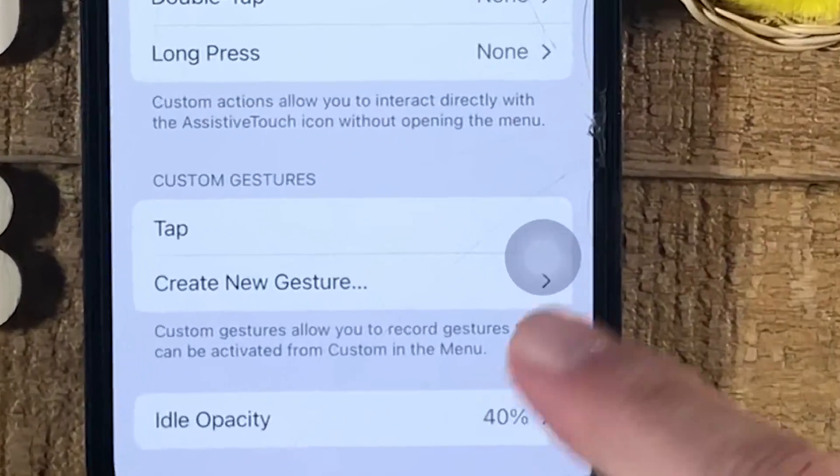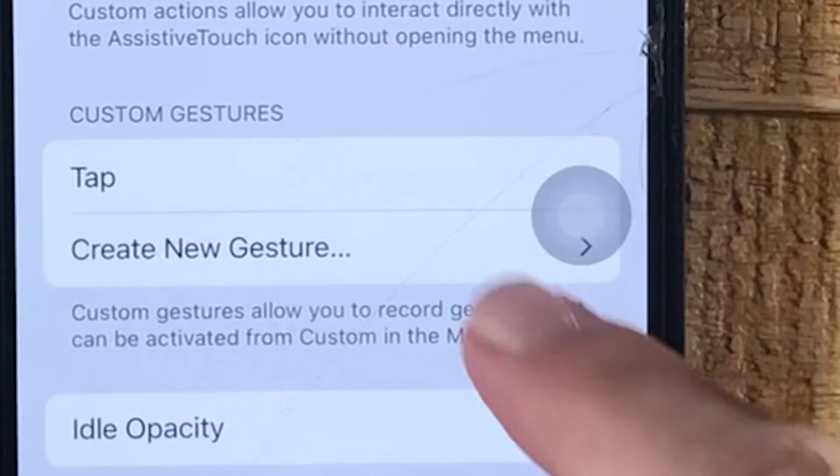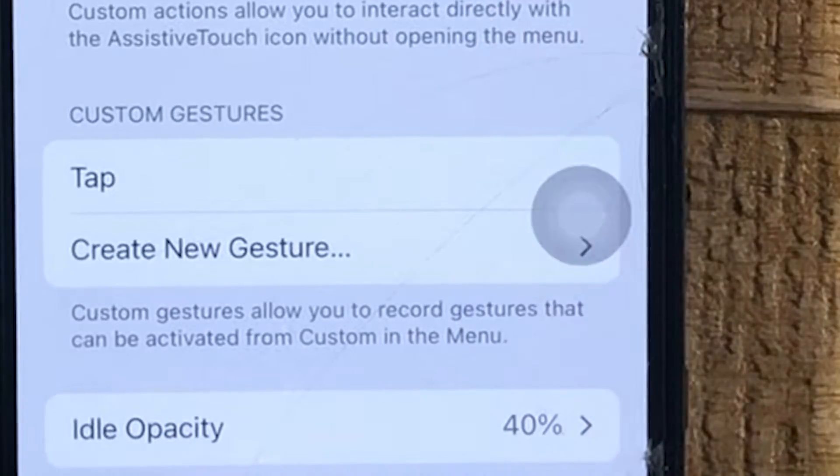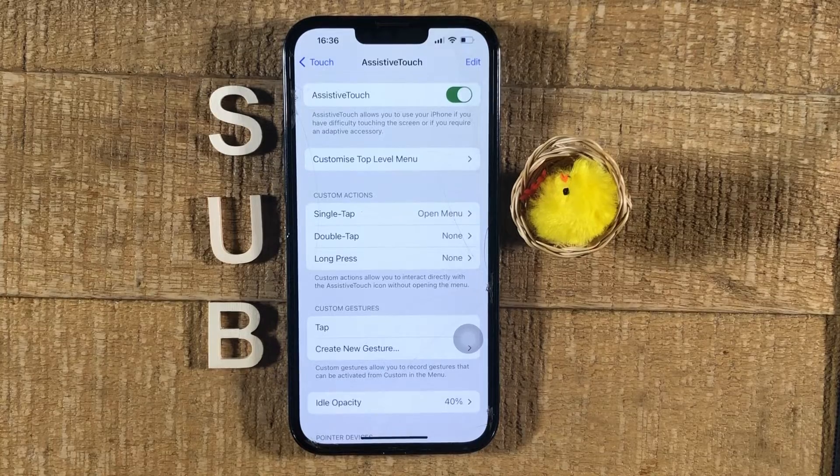Somewhere on your screen, you should then already see this button here. The next thing you want to do is to tap on Customize Top Level Menu.